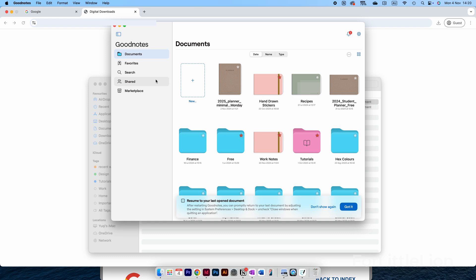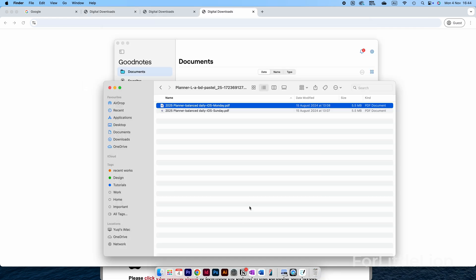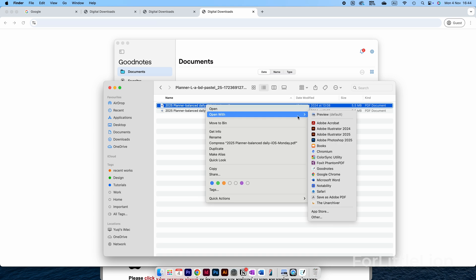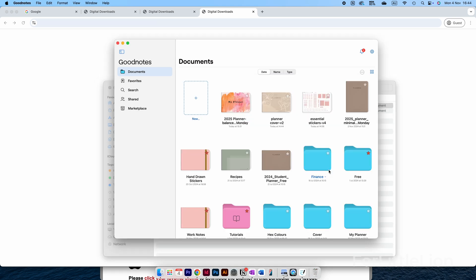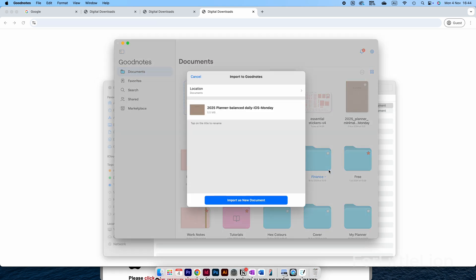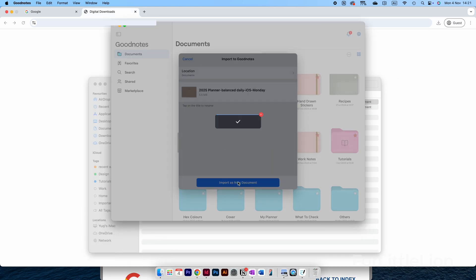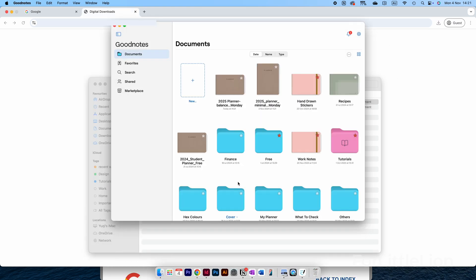Now let's go back to the planner folder we downloaded. Let's choose this planner, right-click on it, Open With, choose GoodNotes. You can also click on the plus button in GoodNotes to import the planner to GoodNotes.